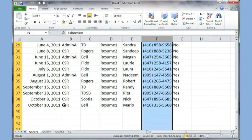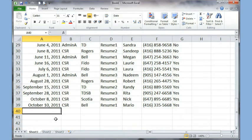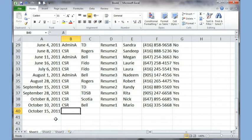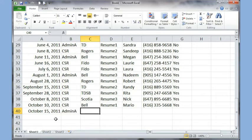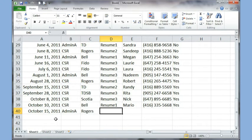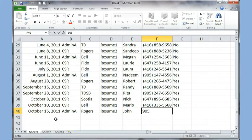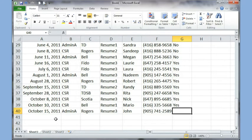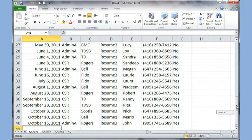Now if I type a date like '15 OCT 11' and hit Tab, it automatically fills in the right format. Another benefit of typing in a list is auto-complete: if I type 'a' it fills up 'Admin' which I've typed earlier, and if I type 'R' it fills up 'Rogers'. I can type a resume name, a contact name, and a telephone number like 905 and some number.